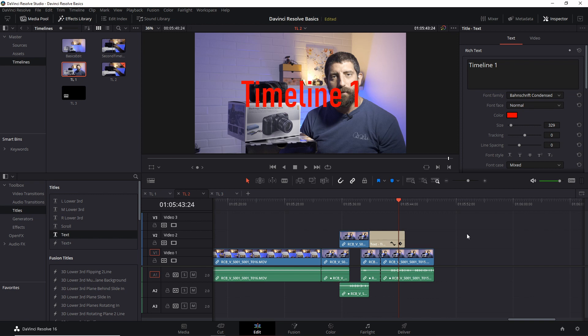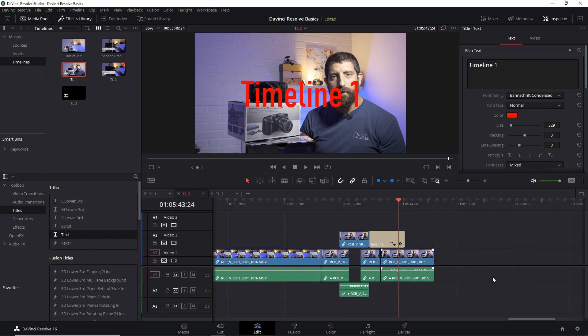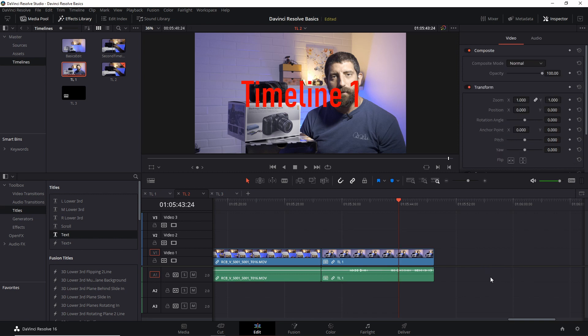One thing to be aware of is that this decomposing in place might overwrite other timelines. Let's take a look at this. I'm gonna undo the decomposition.